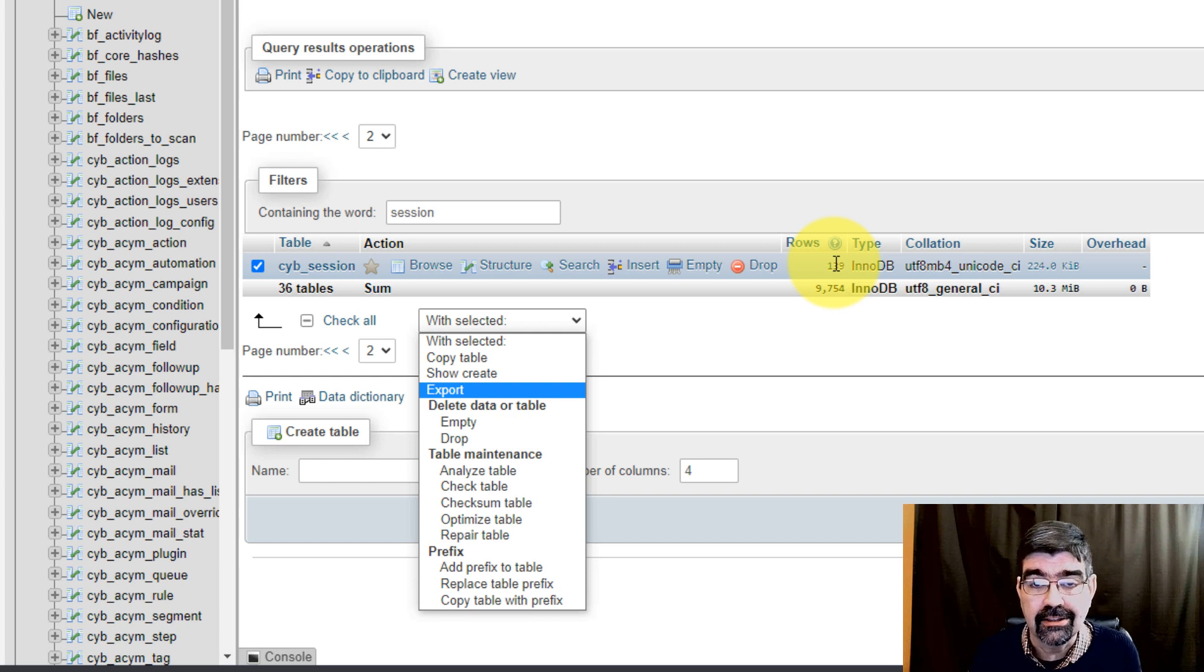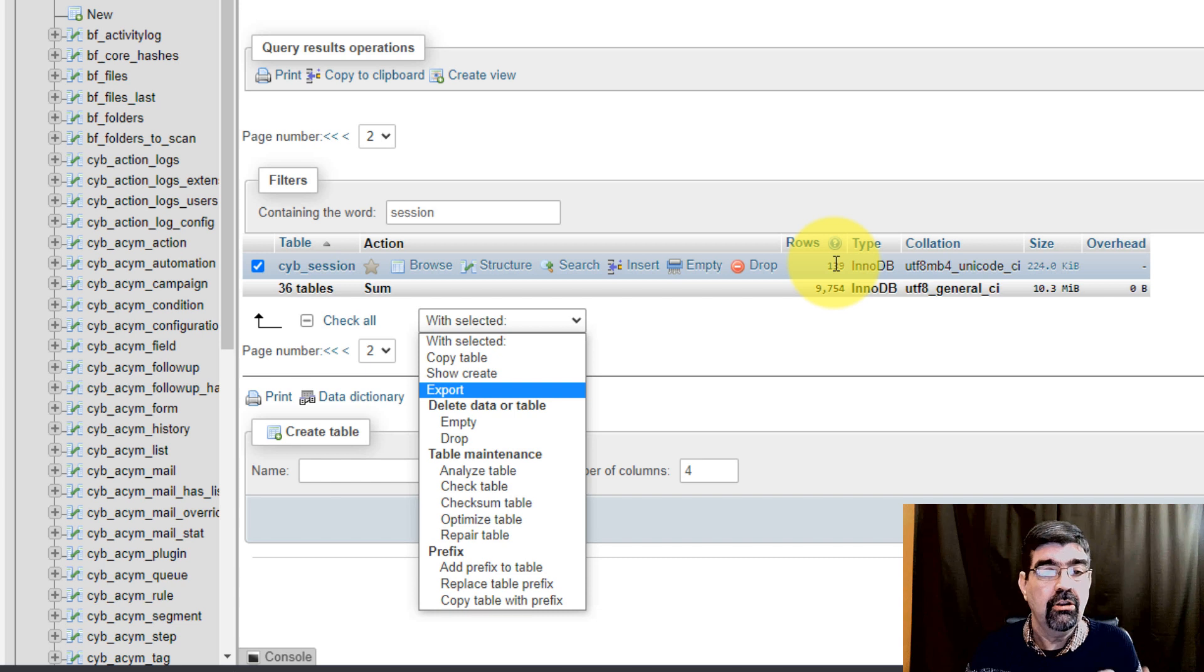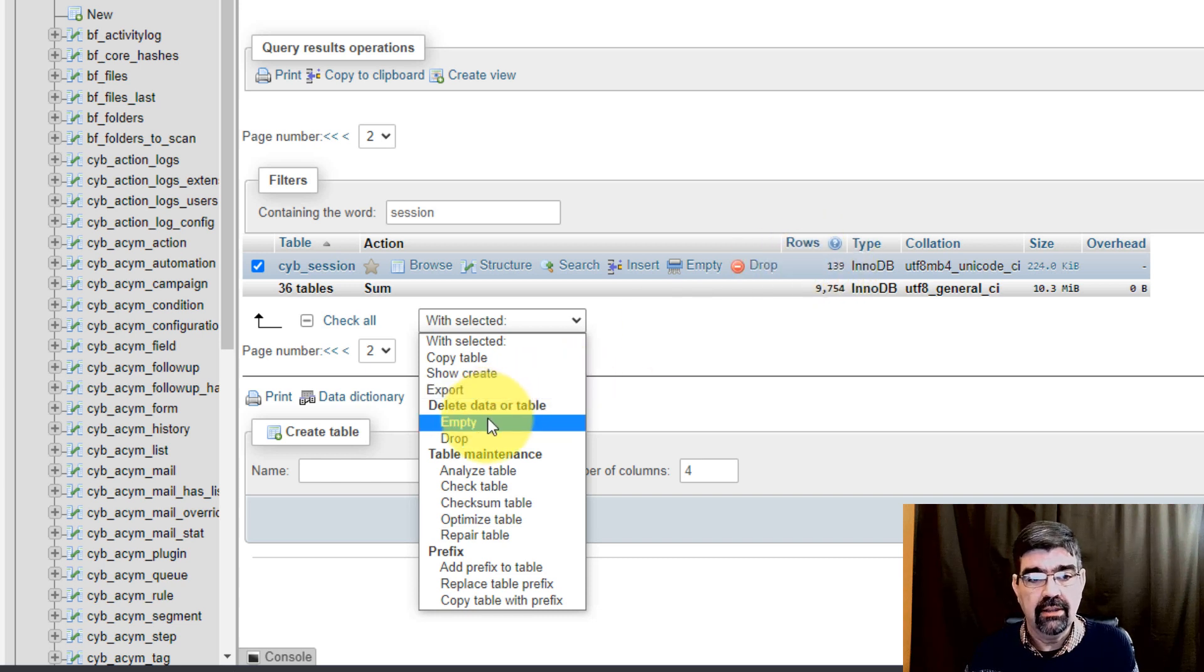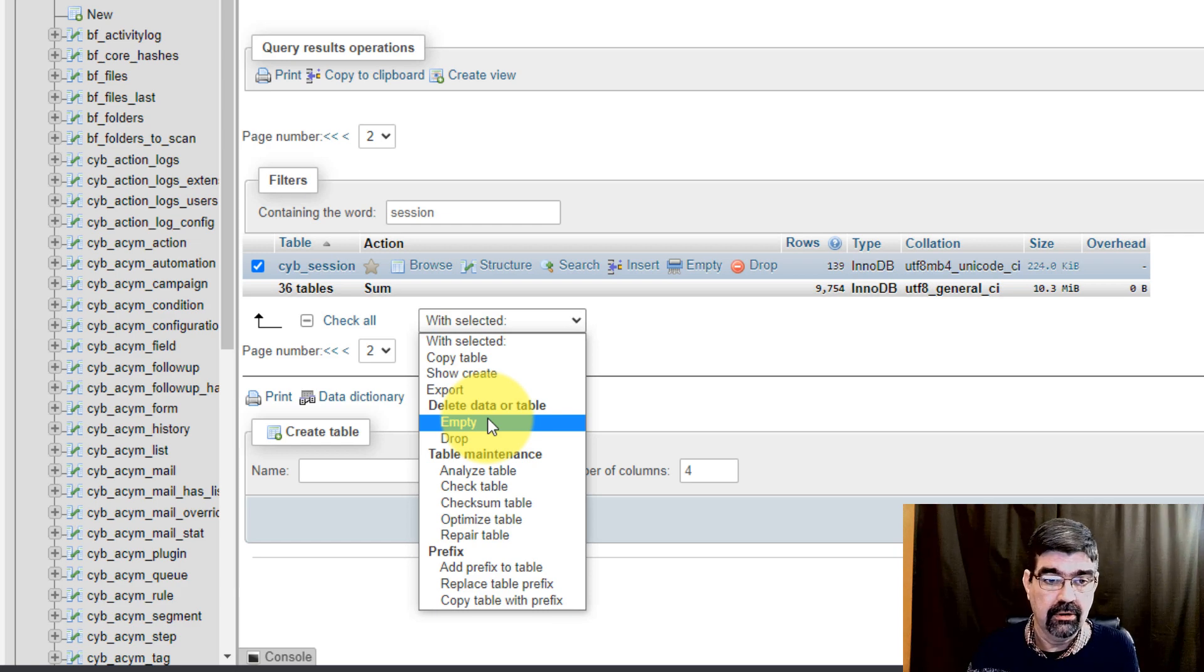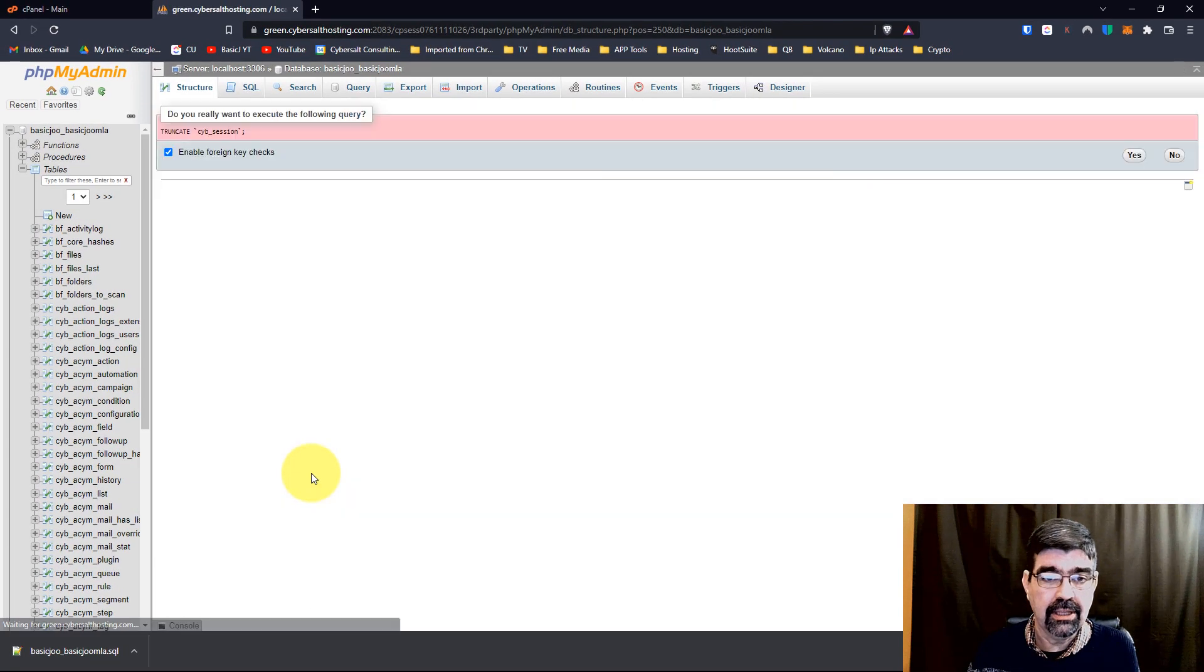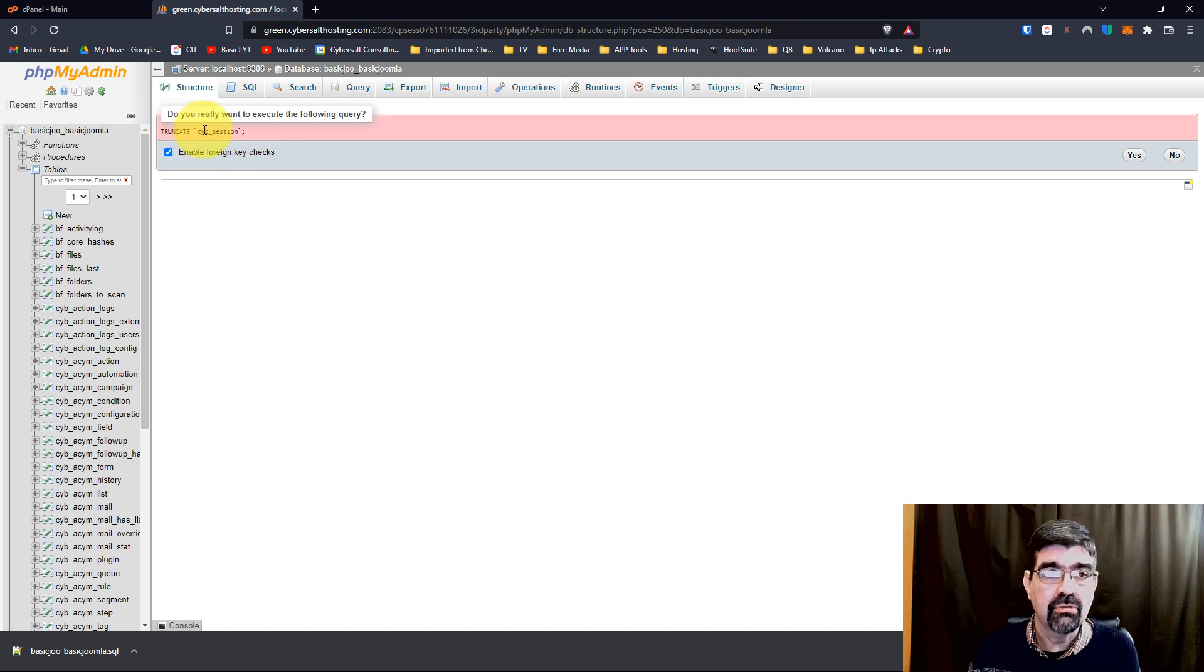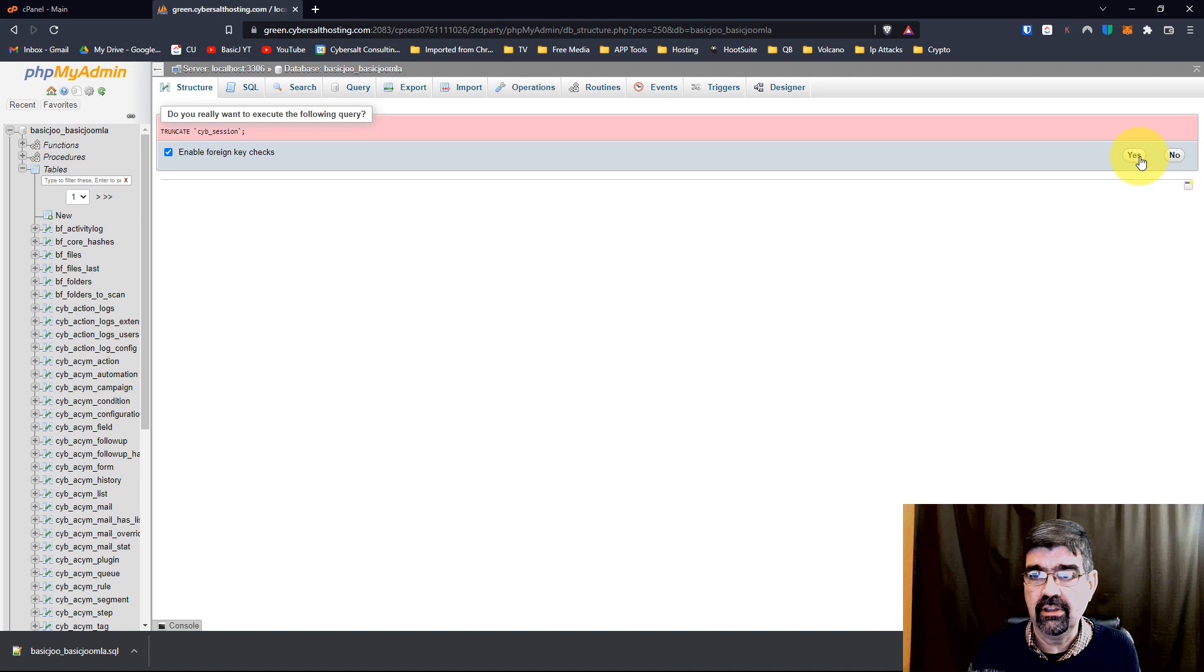But here you can empty all of the rows in that table. Now here's what's going to happen by emptying that: it's going to say, 'Hey, do you want to truncate side_session?' I'm going to say yes.